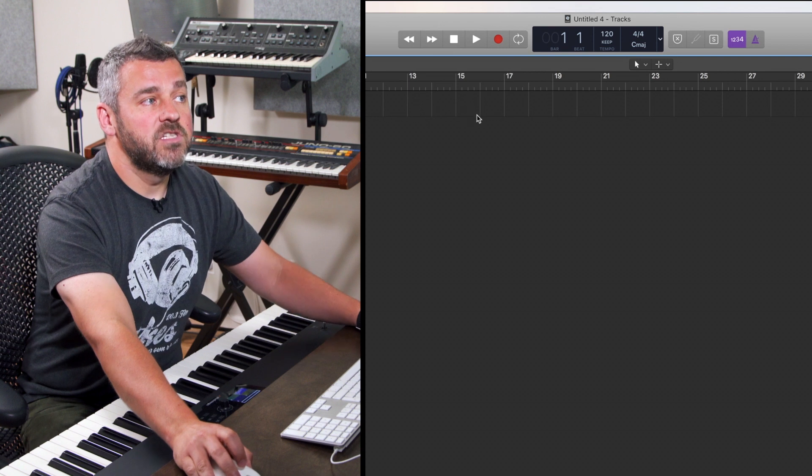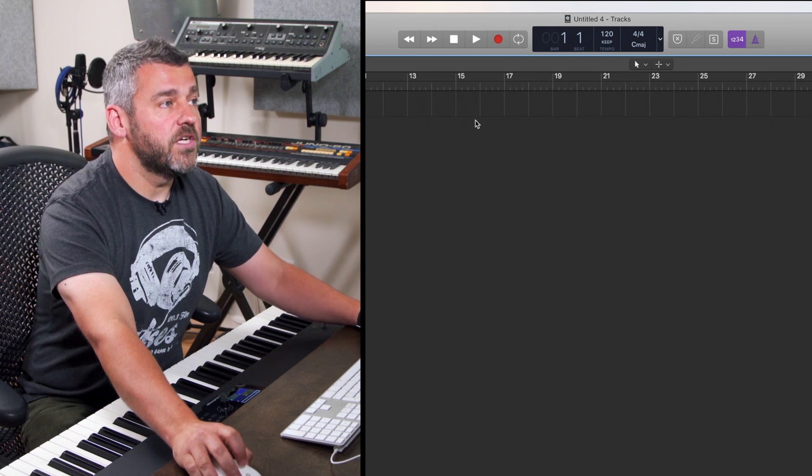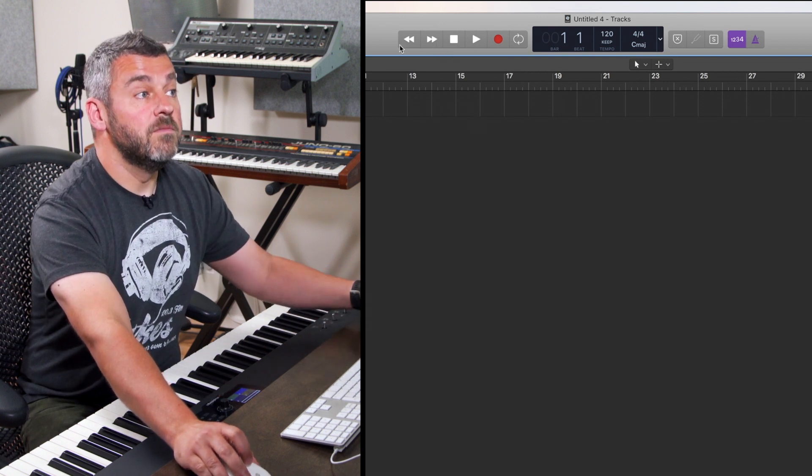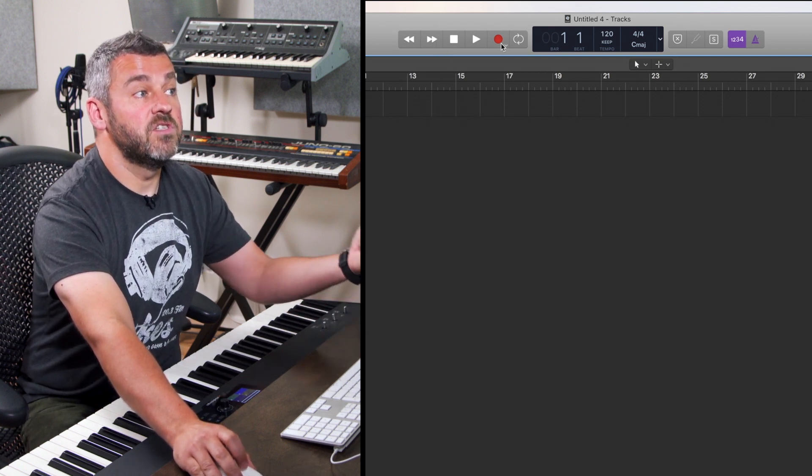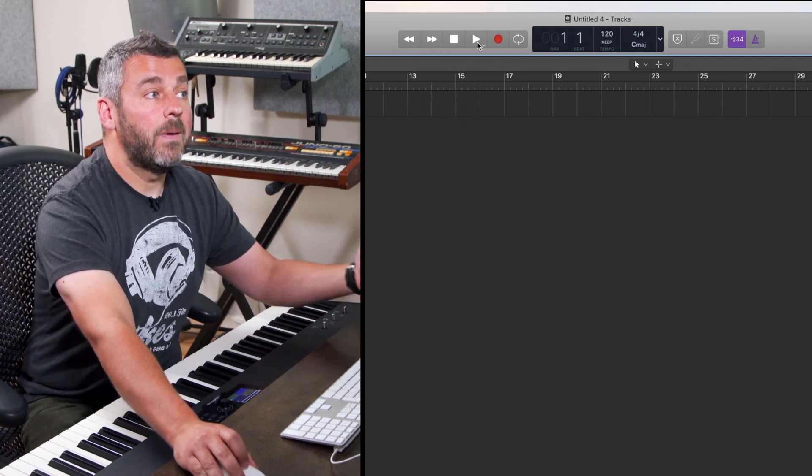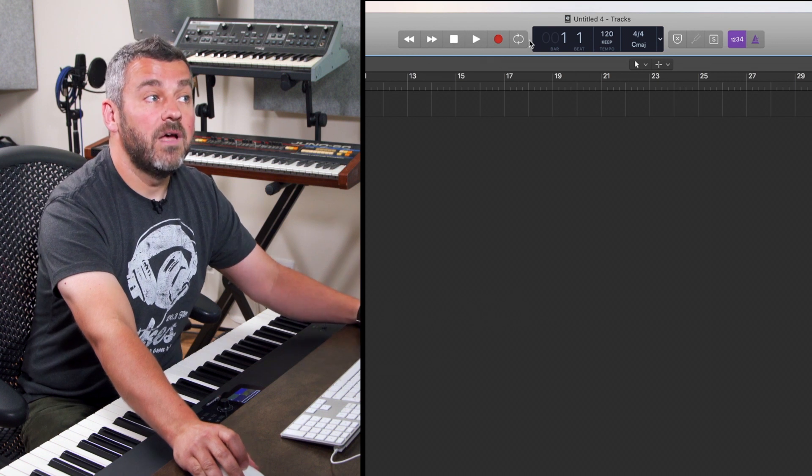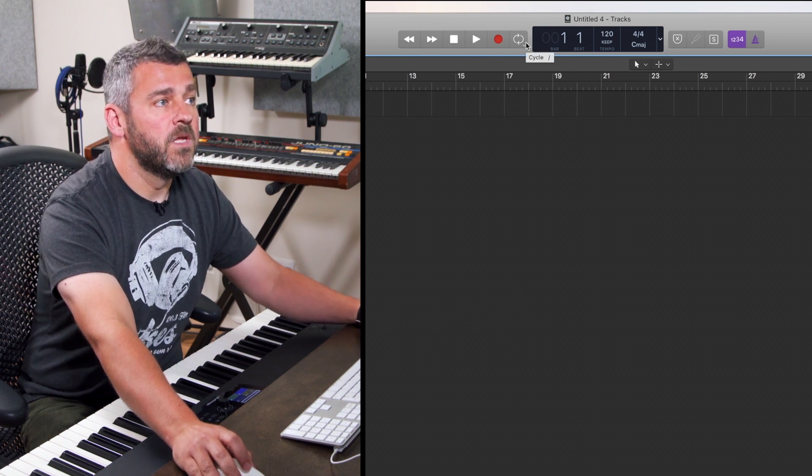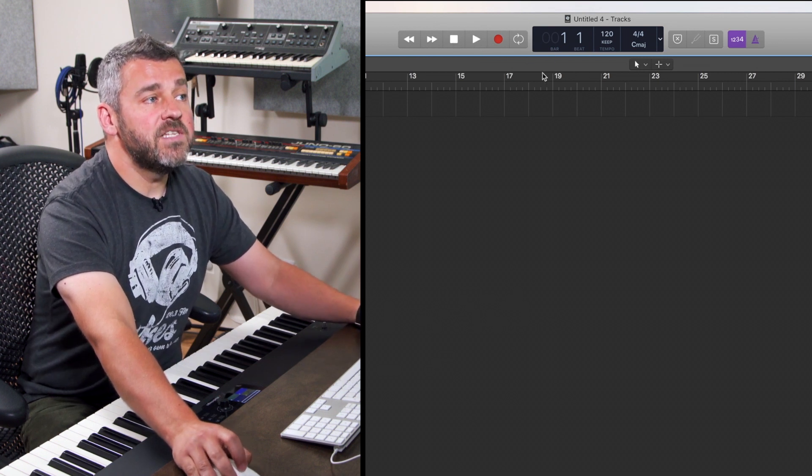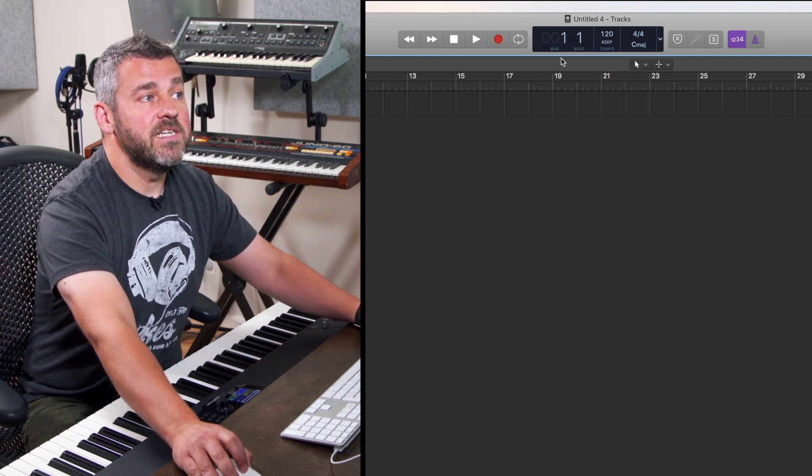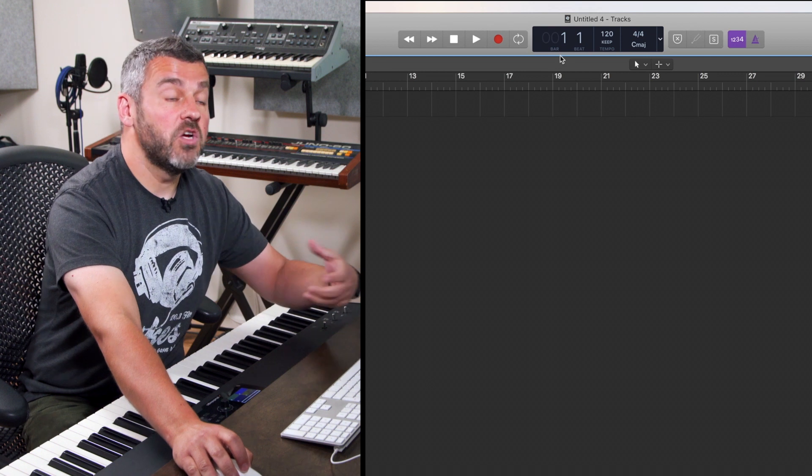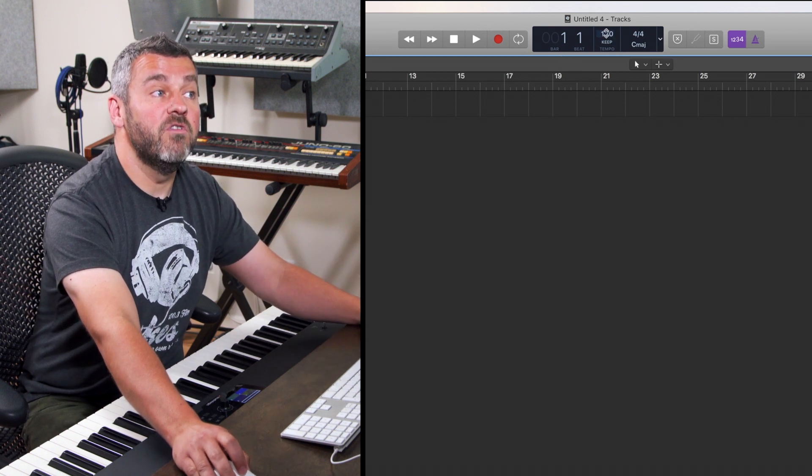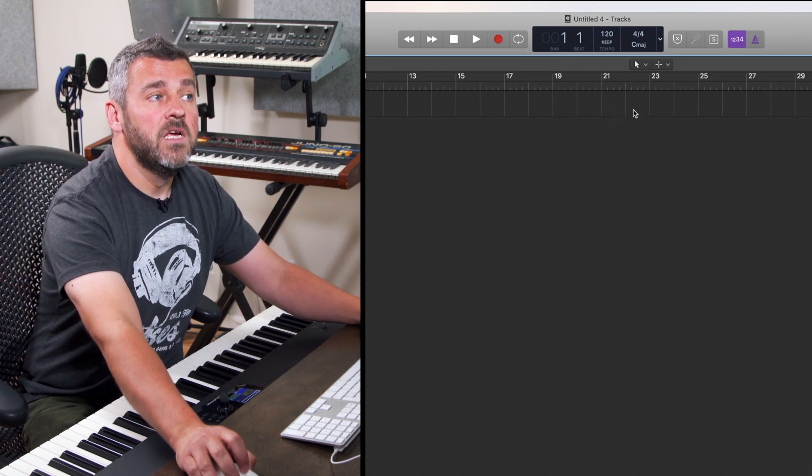This main area here is called the transport section. It allows us to go forwards and backwards, it allows us to record, play, stop and loop the work that we're doing. In the main section here I can see that I've got a display showing me bars and beats and the tempo of my project.